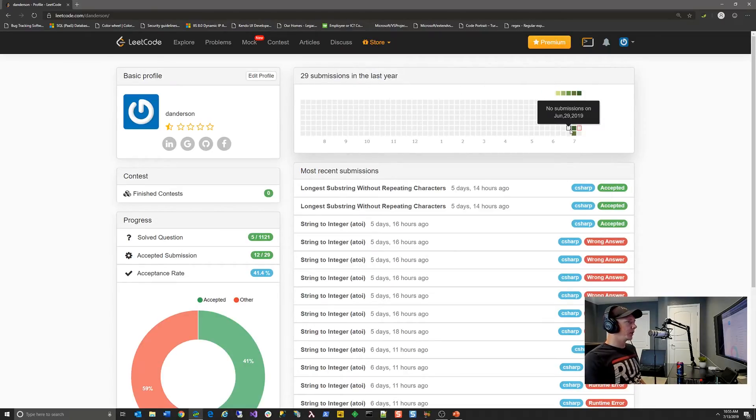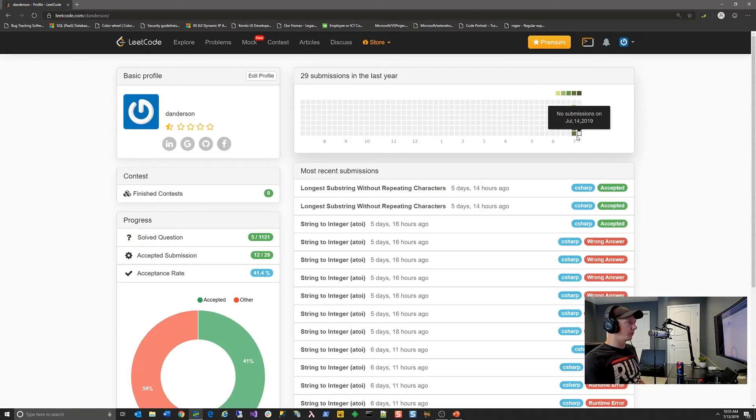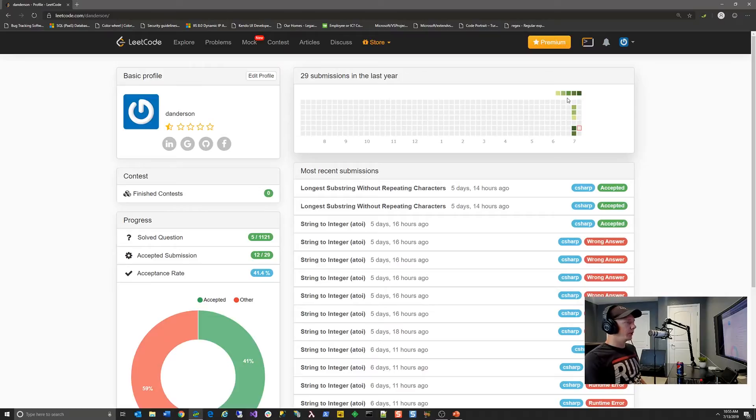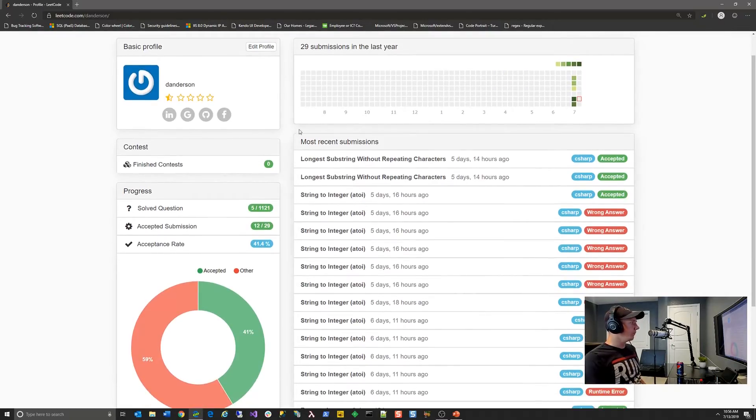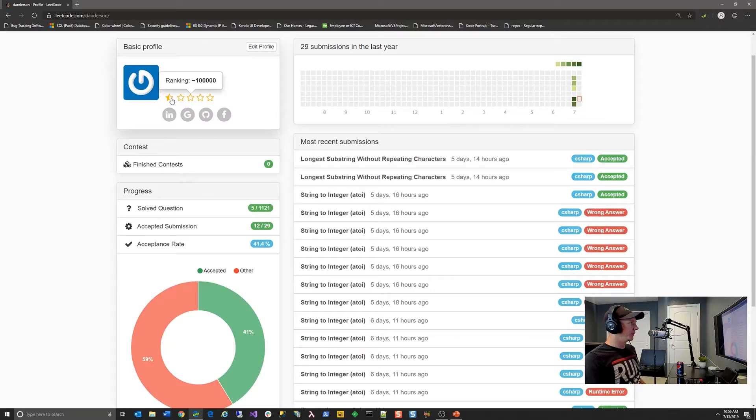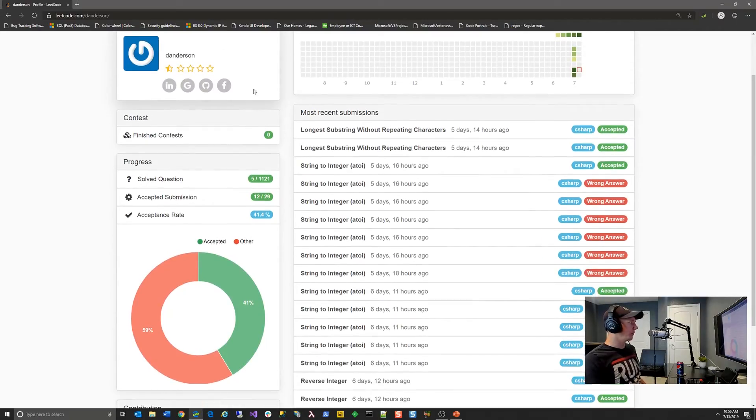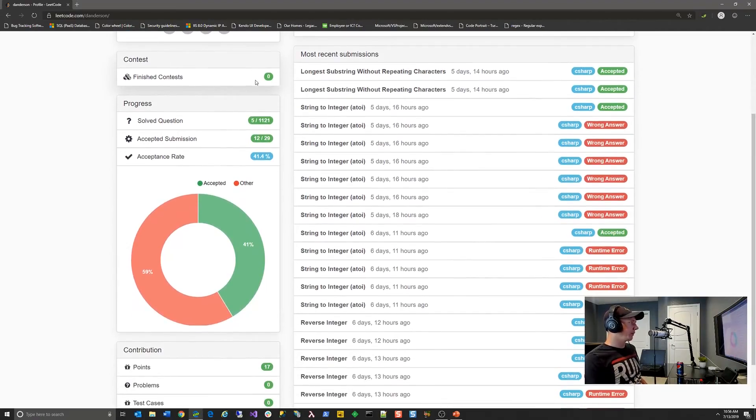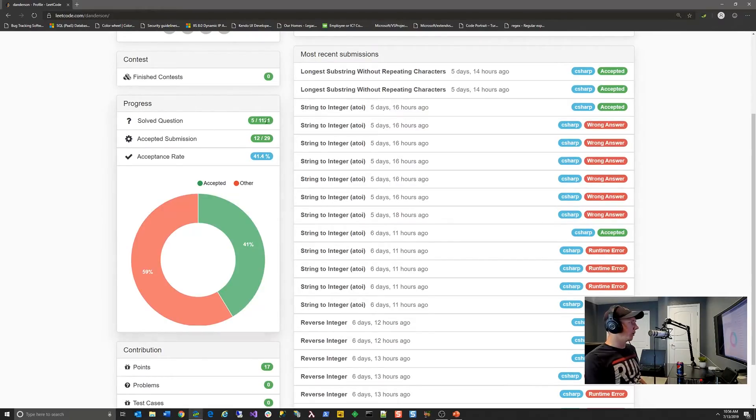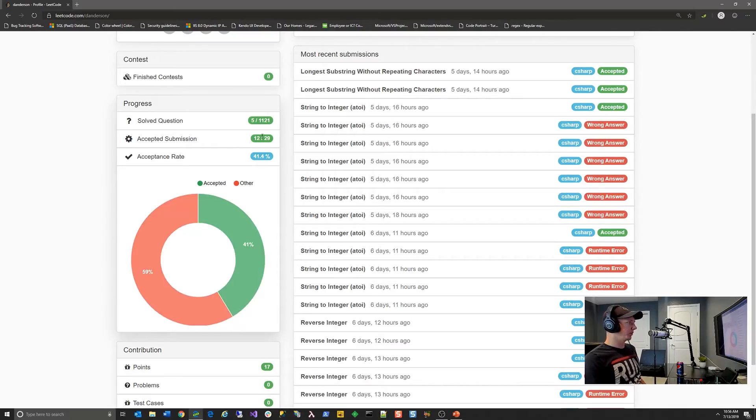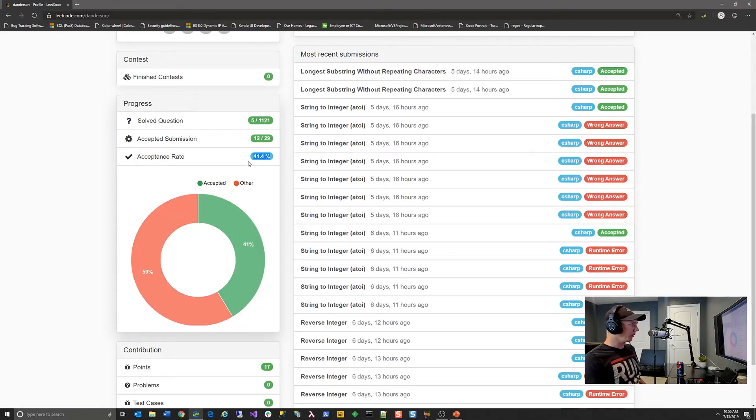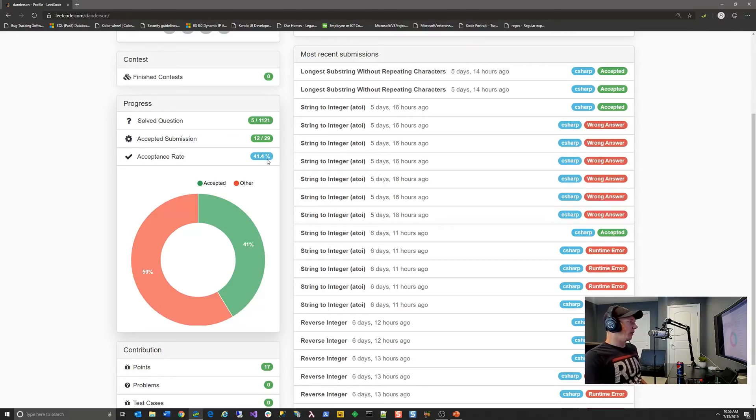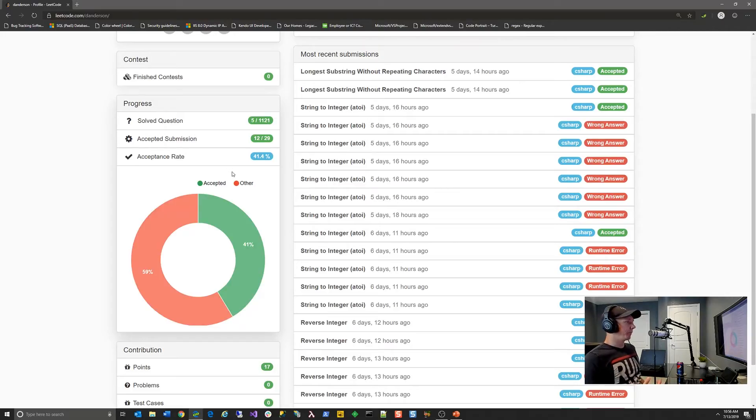So you can kind of see, I just started using leak code probably about a week, week and a half ago. And you can see my activity there. Over on the left hand side, you can see how many contests you've been involved in, your ranking compared to others on the platform. And then the other thing that I probably like the most is you can see how many questions you've solved out of how many are available, how many submissions have been accepted and ultimately your acceptance rate. So right now for me, as it's kind of a new experience, my acceptance rate is 41.4%.